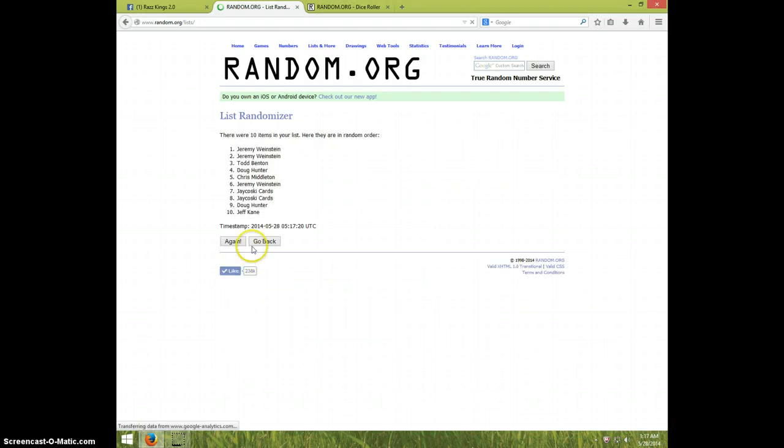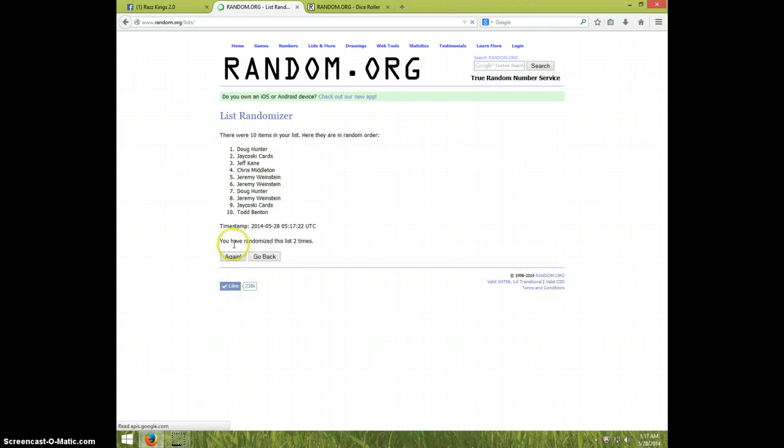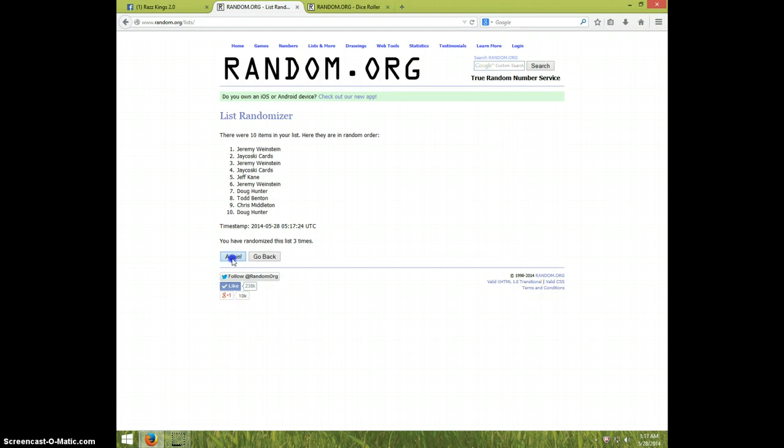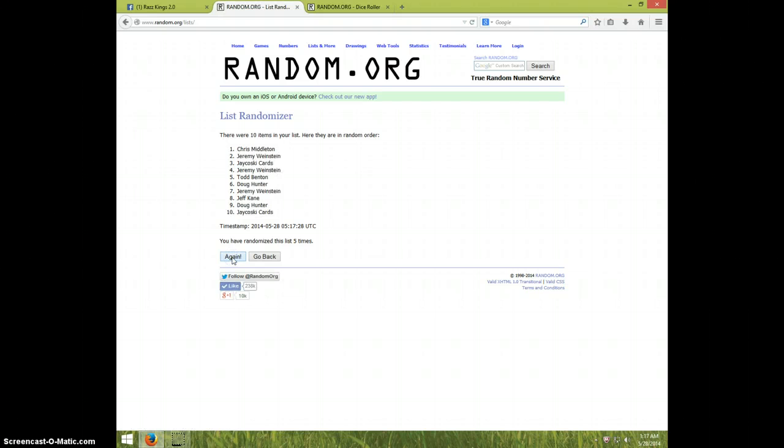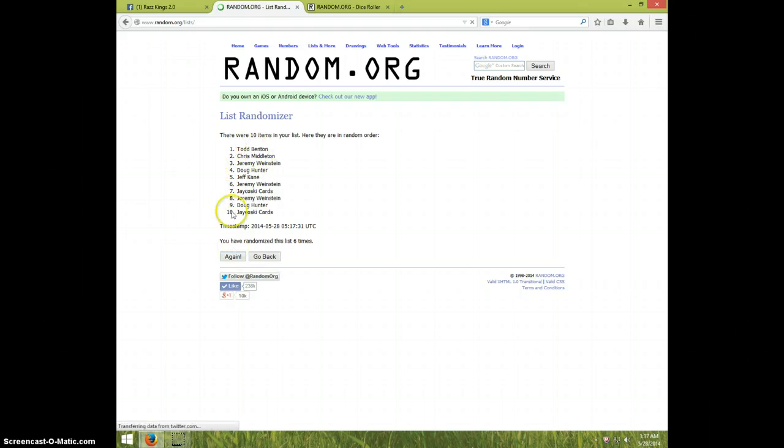One. Two. Three. Four. Five. Sixth time we have Todd on top, Joukowsky on bottom. Six times.